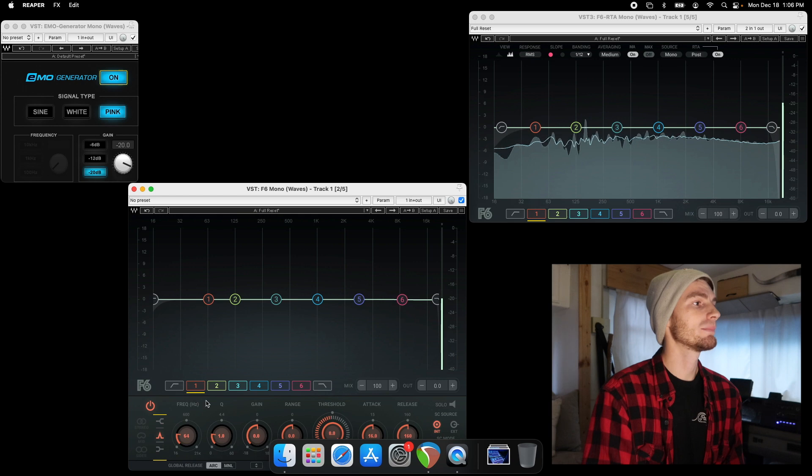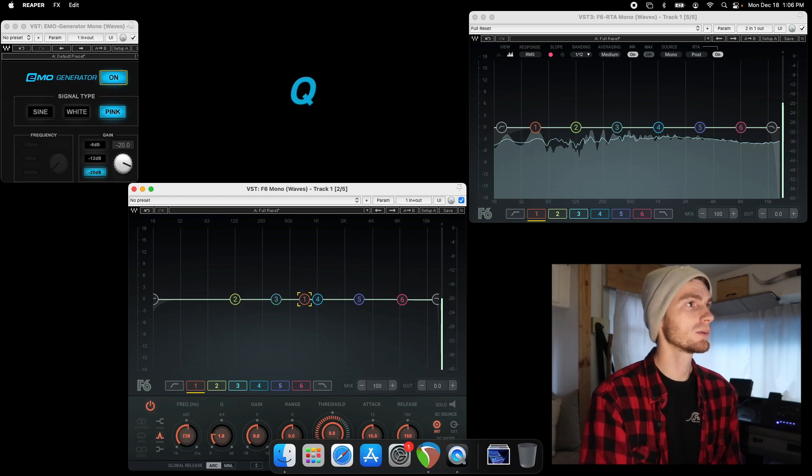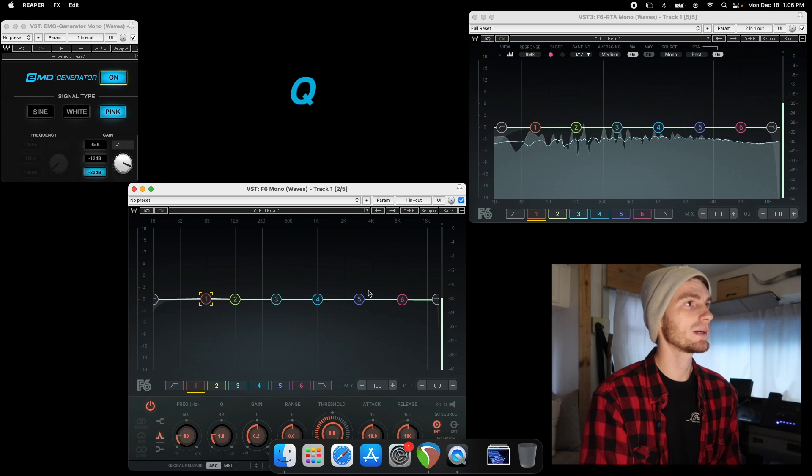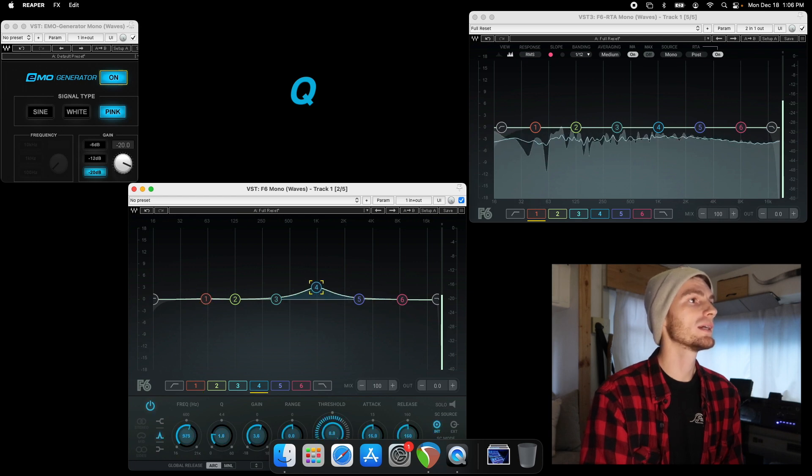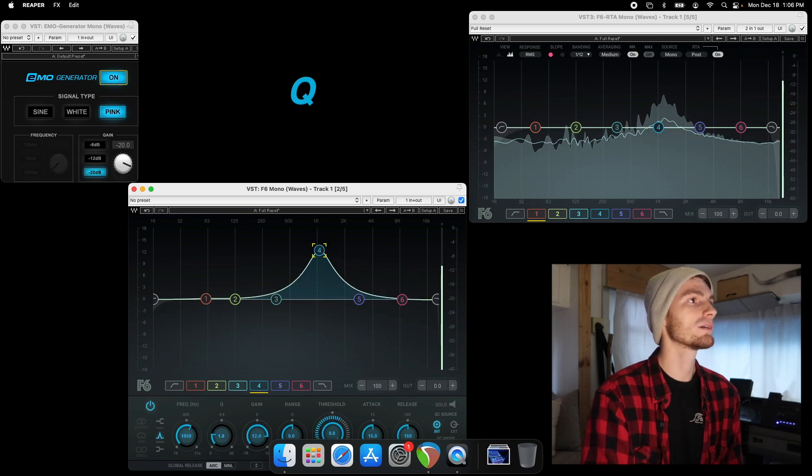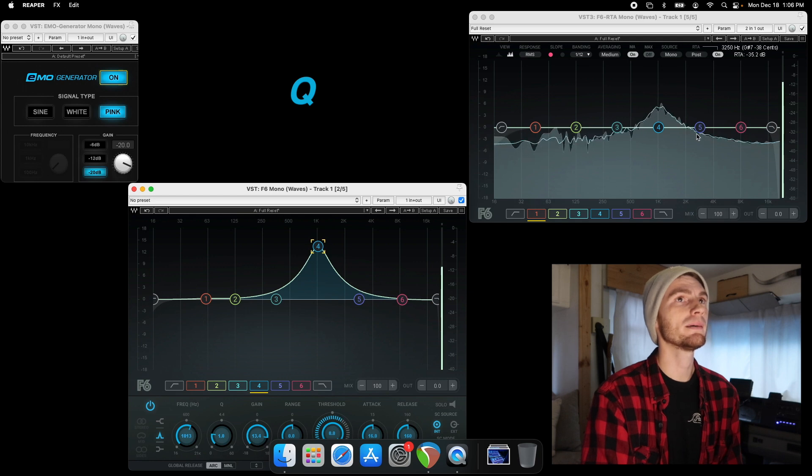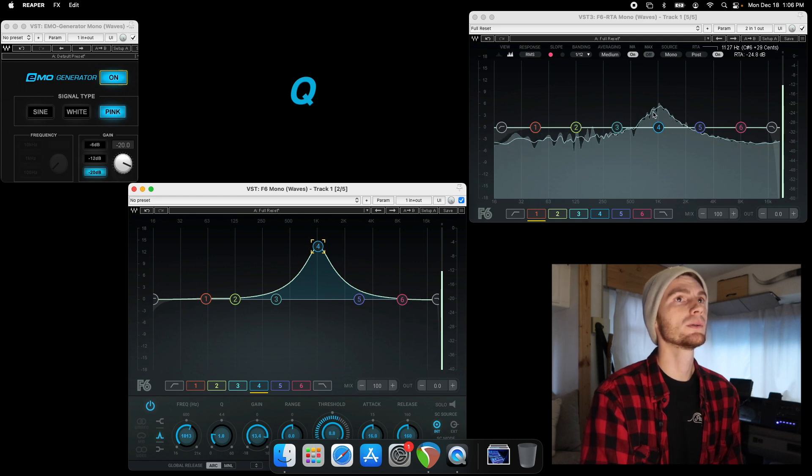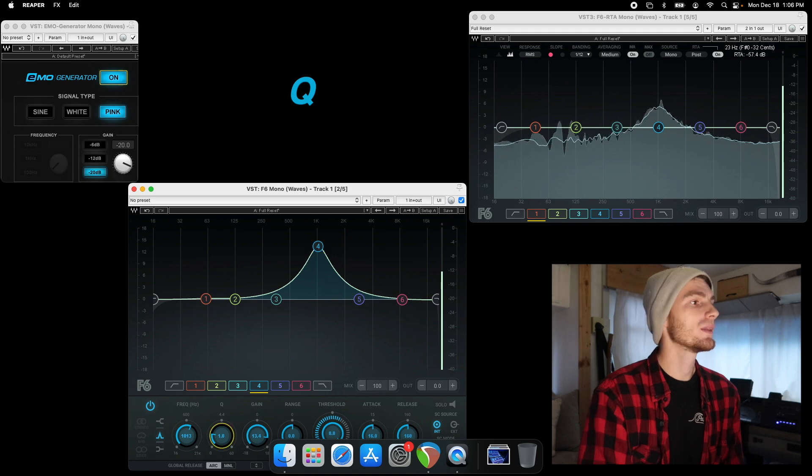Now we have our actual parametric EQ that we can adjust the Q. So we'll go to 1,000 hertz. Just grab band four. And if we gain up 1,000 hertz, you can hear that. And you can see the Q that we're making, or the width.